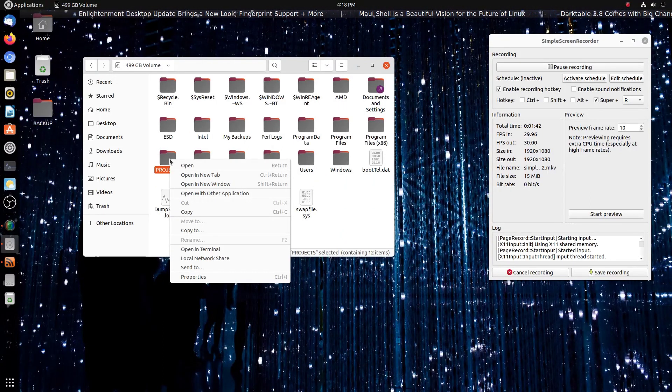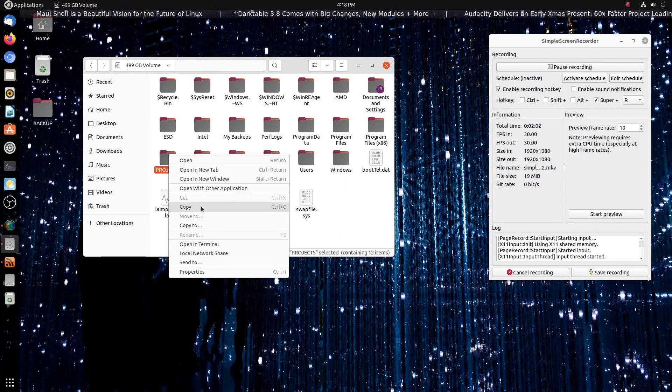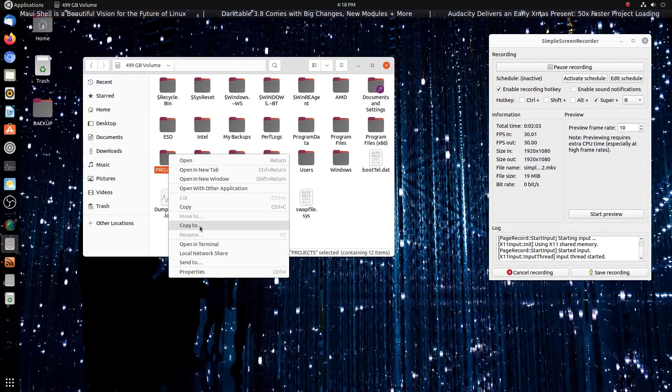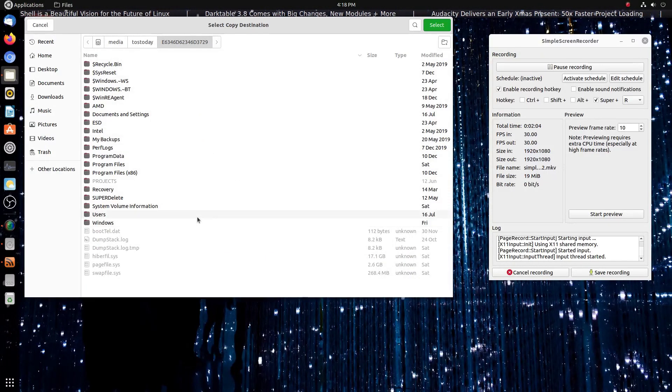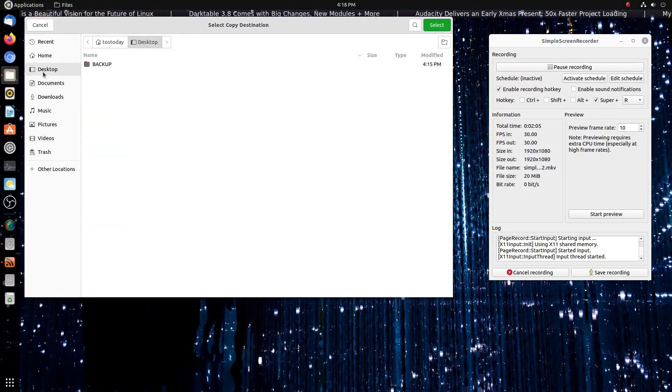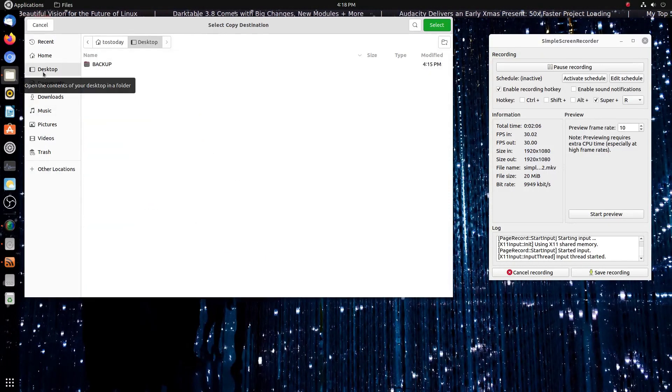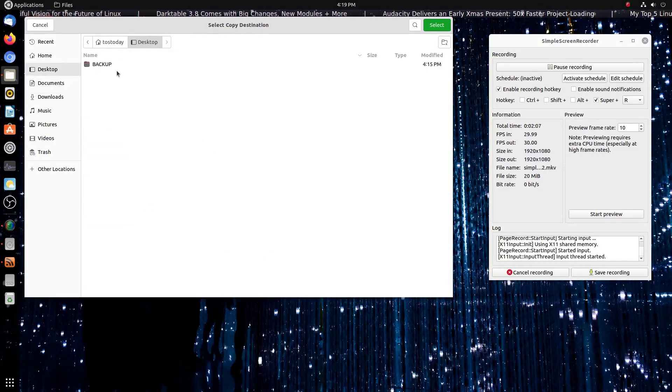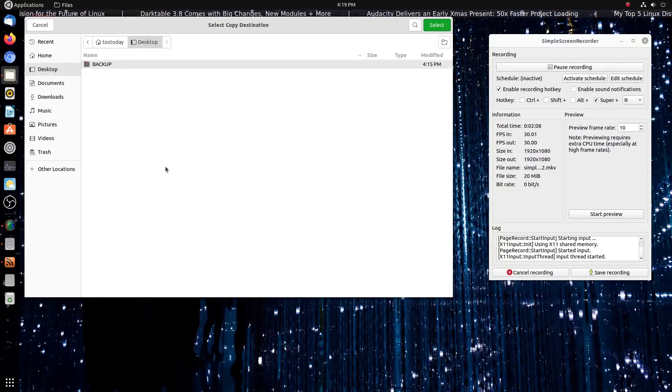From there I can access Projects, for example, right-click and copy to the backup folder on my Ubuntu desktop here.